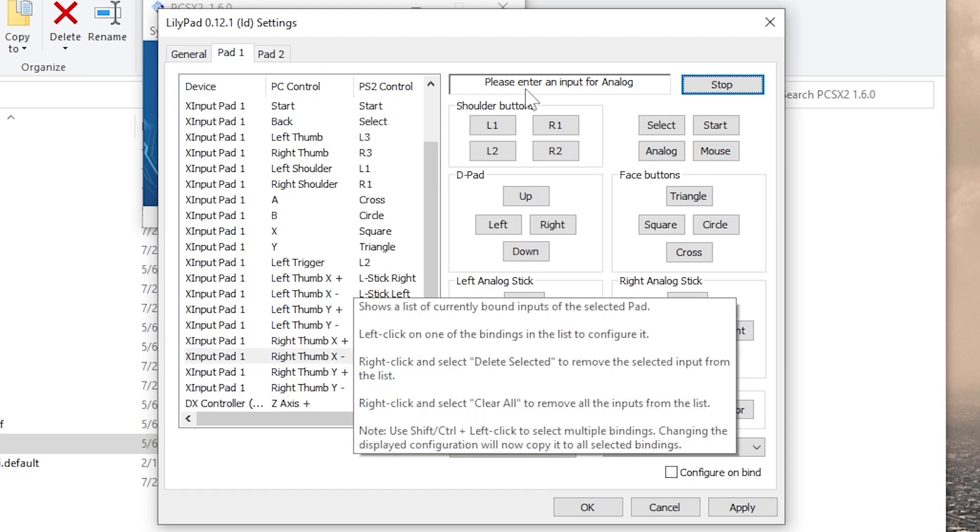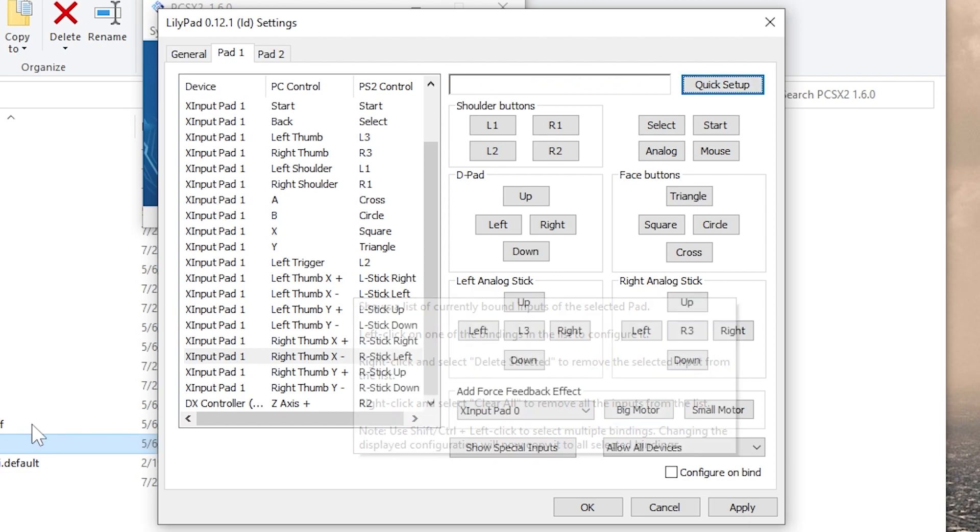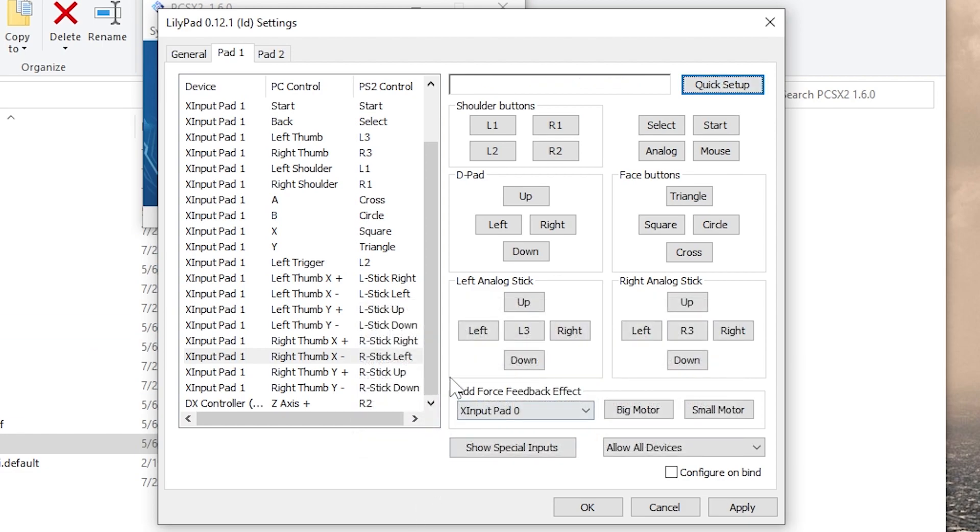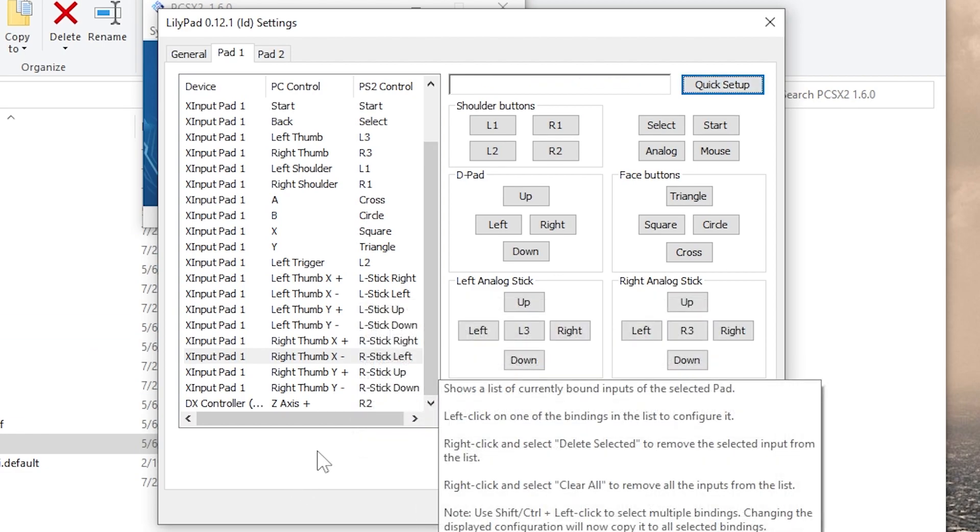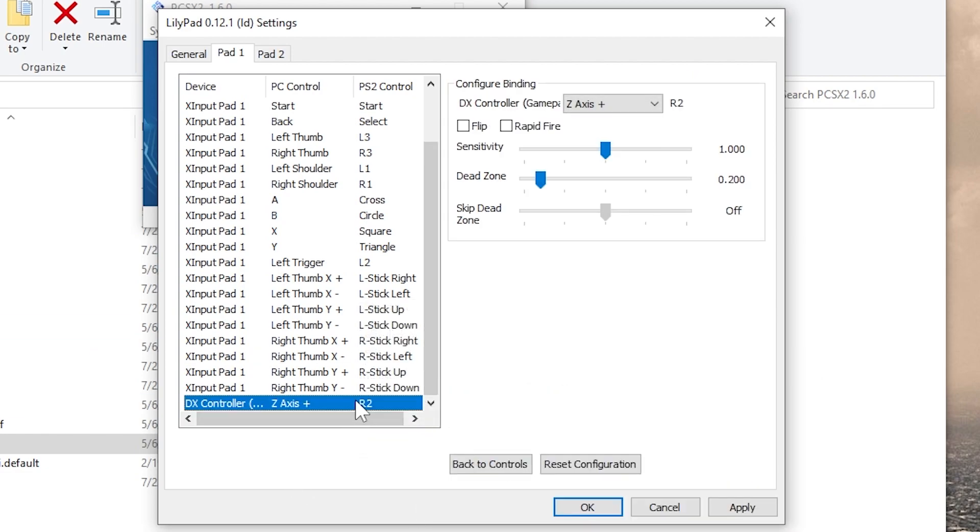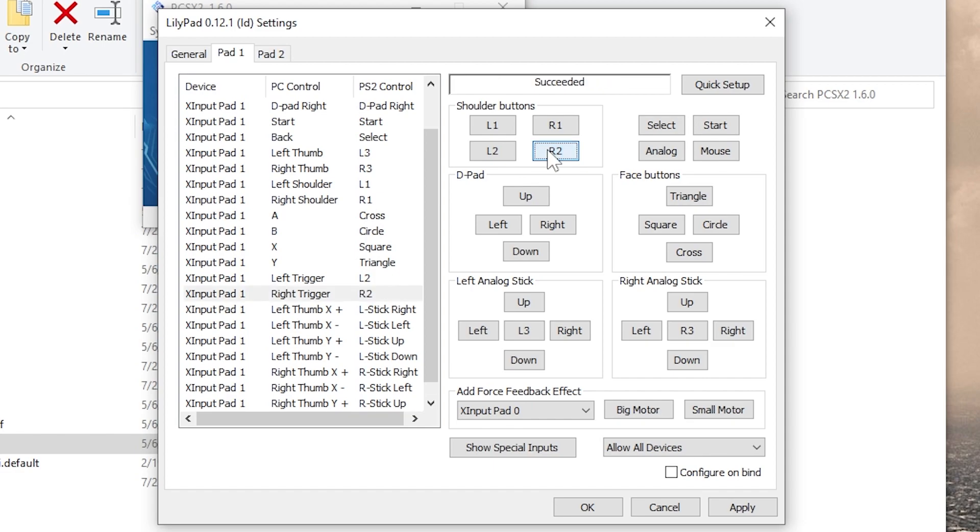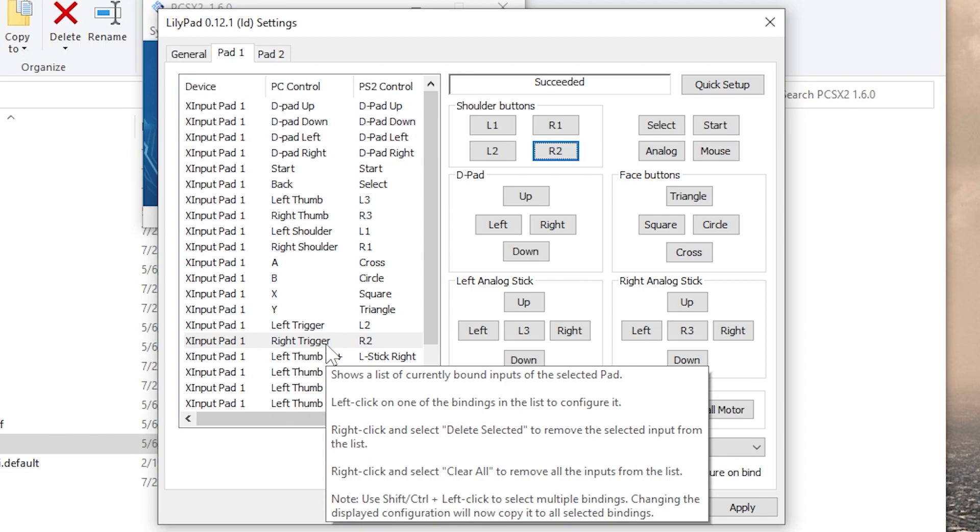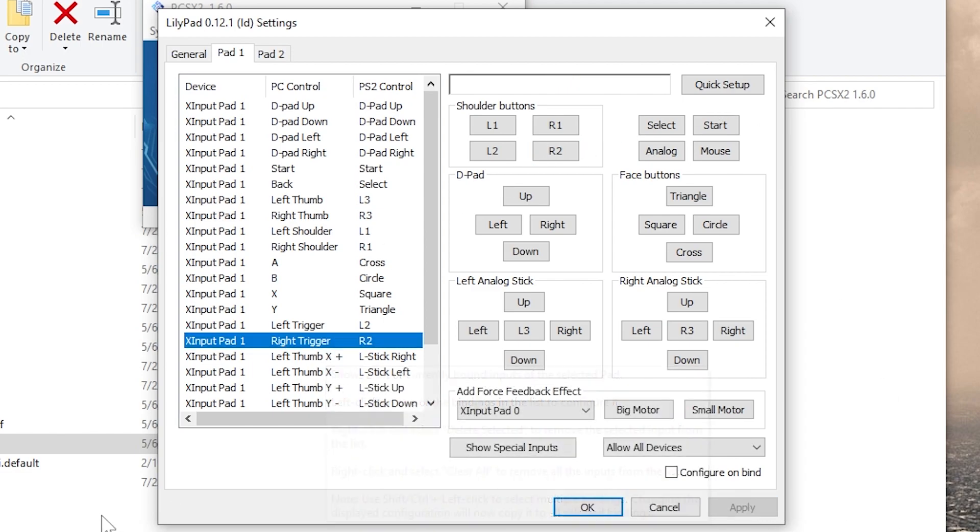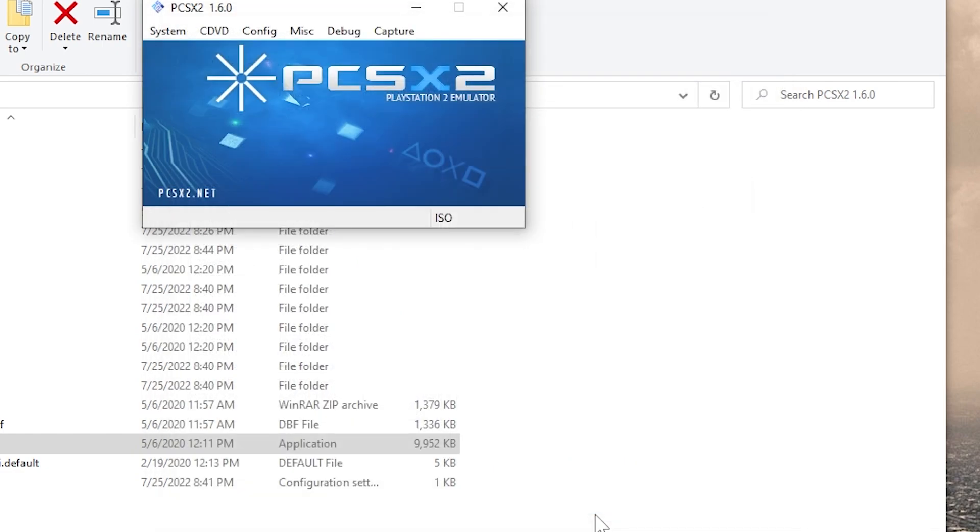So right here, I'm going to click Stop, and I'm going to go back to that little DX controller R2 thing that I did. I'm going to delete it, and I'll go select the R2 button there, and map it to my controller correctly. So now we have the entire controller mapped out. Let's go load up a game. Select Apply, or simply select OK, and that will take you back out.